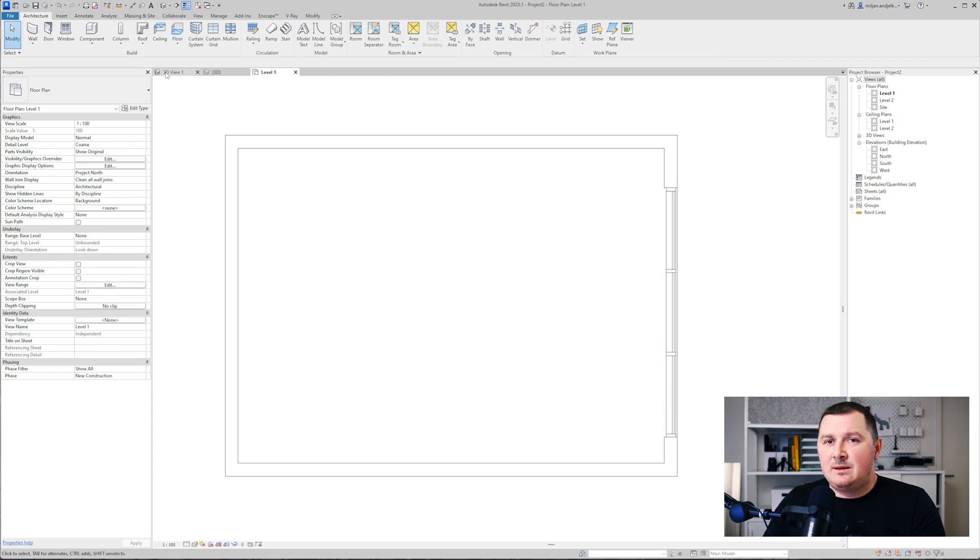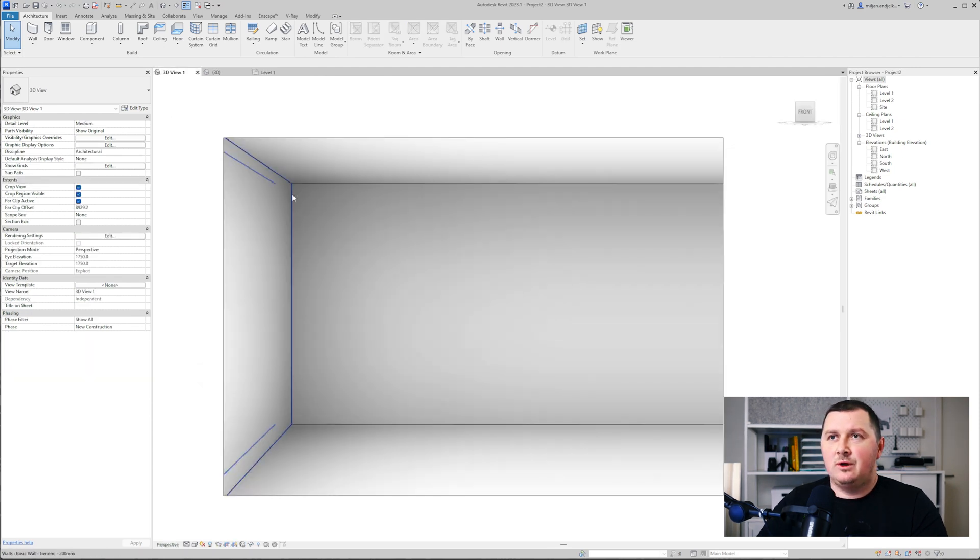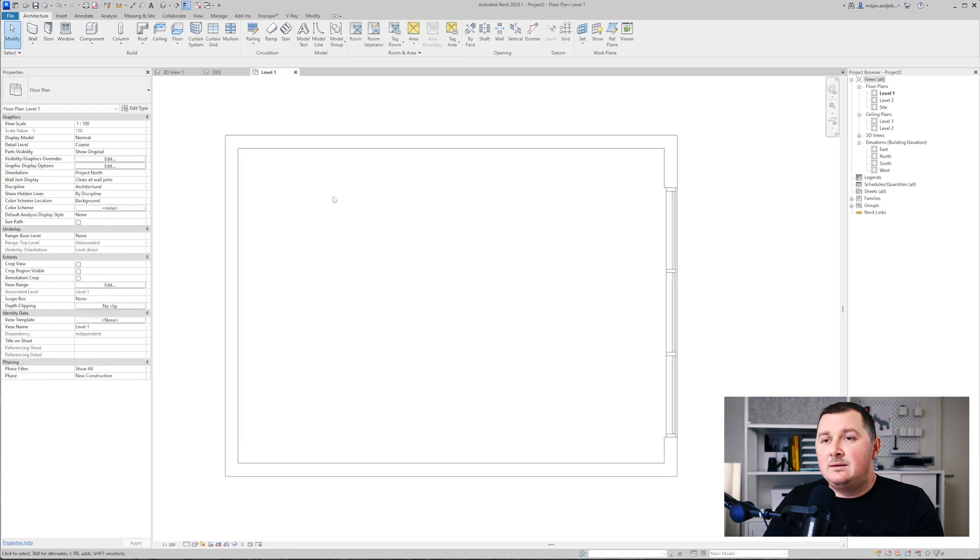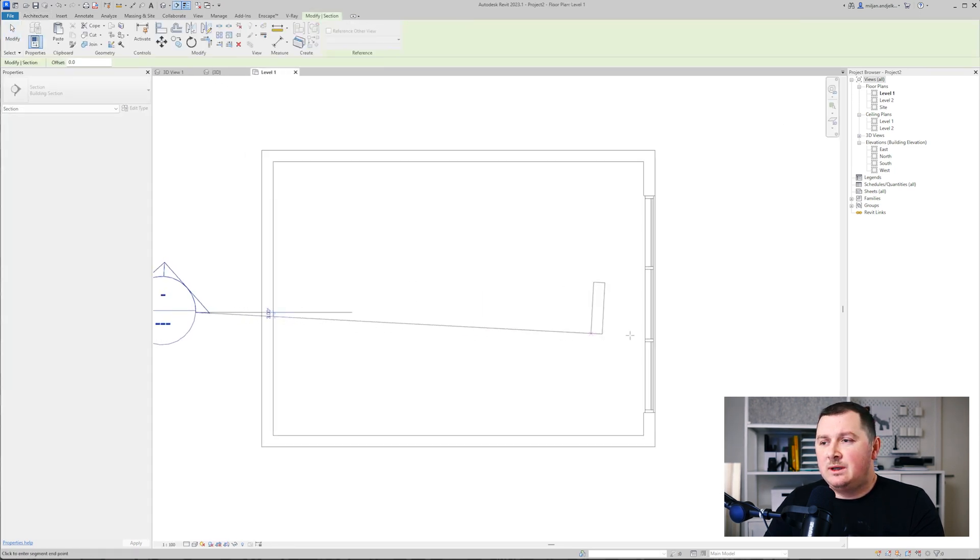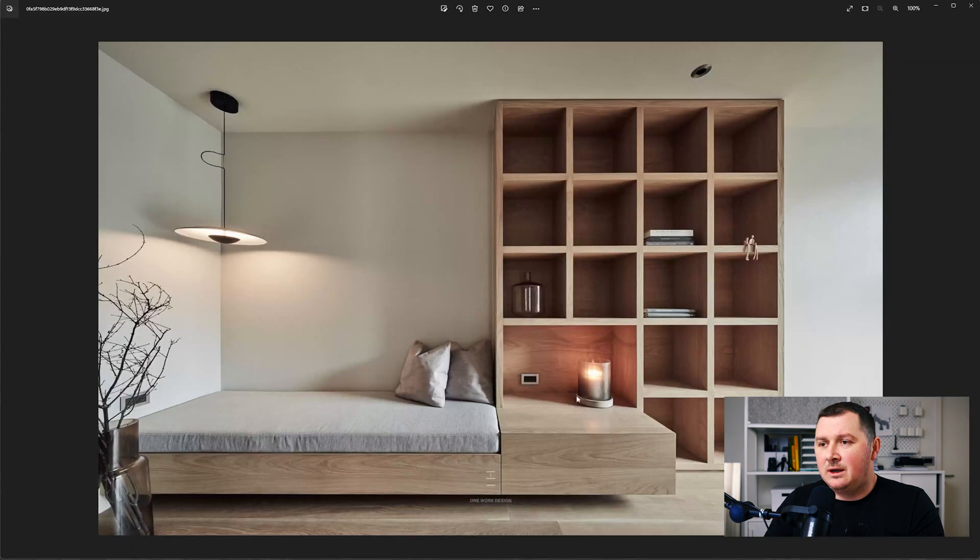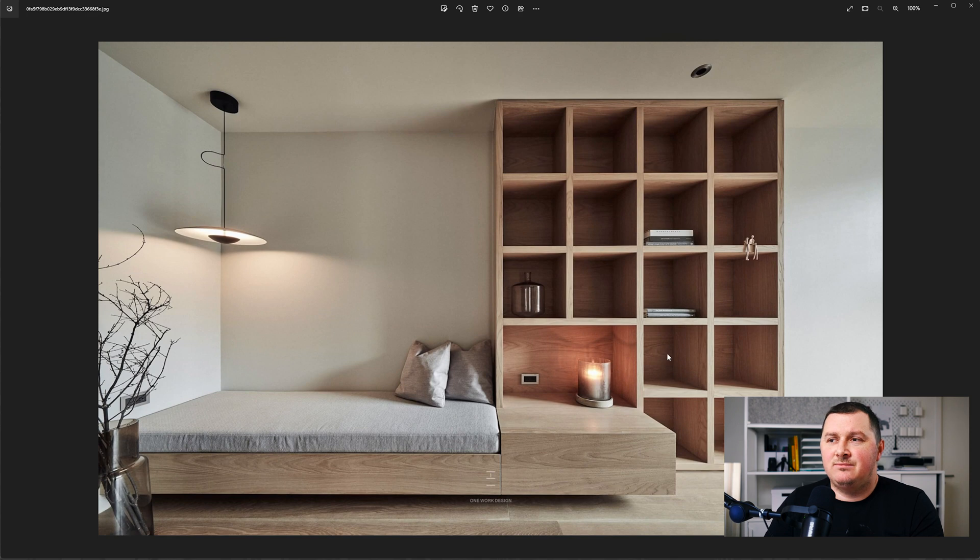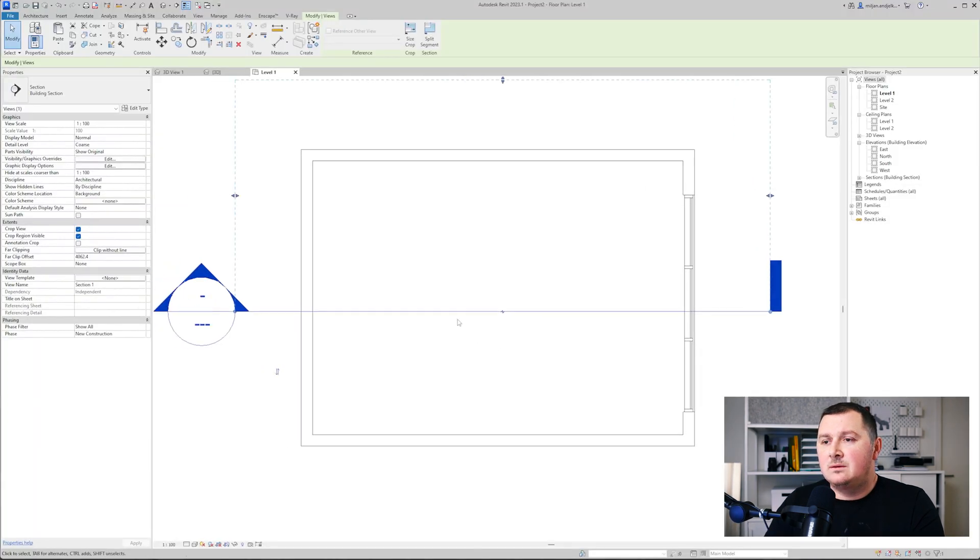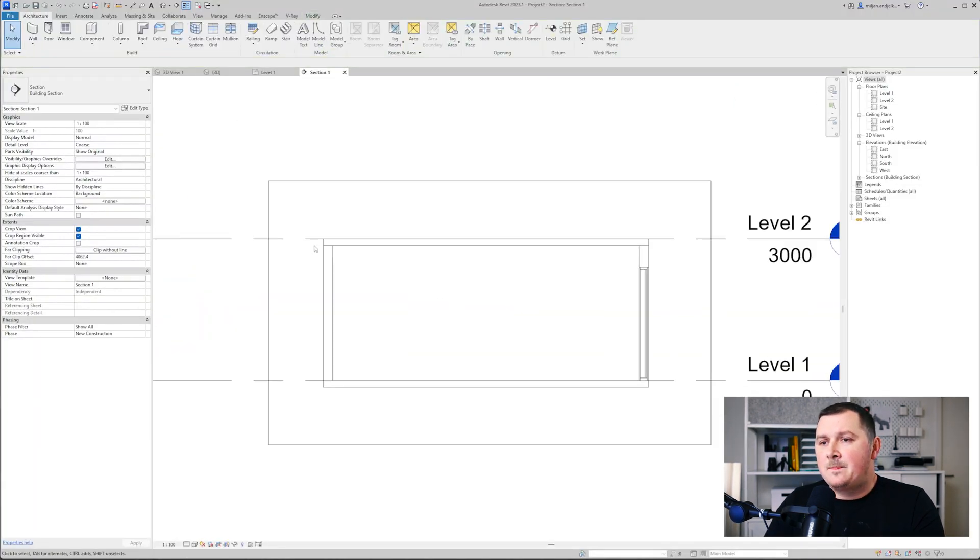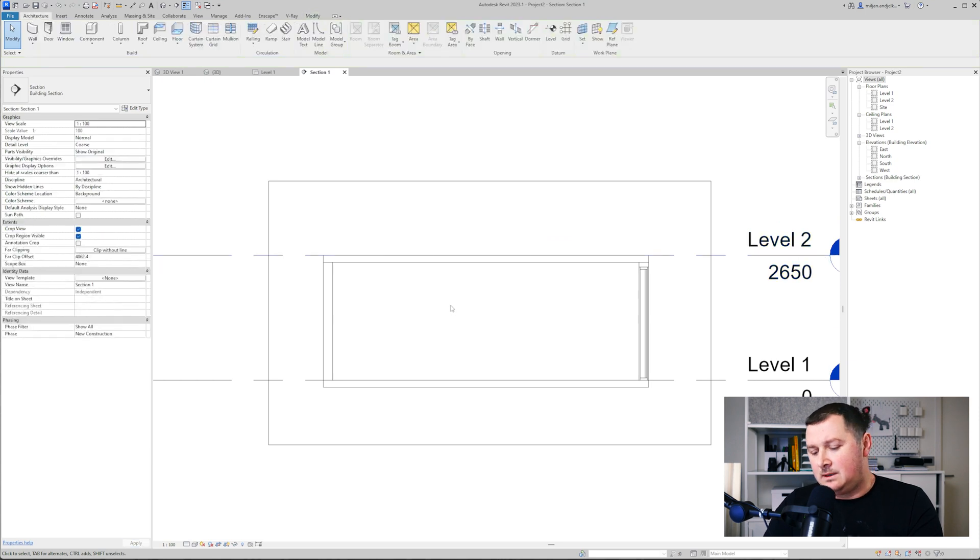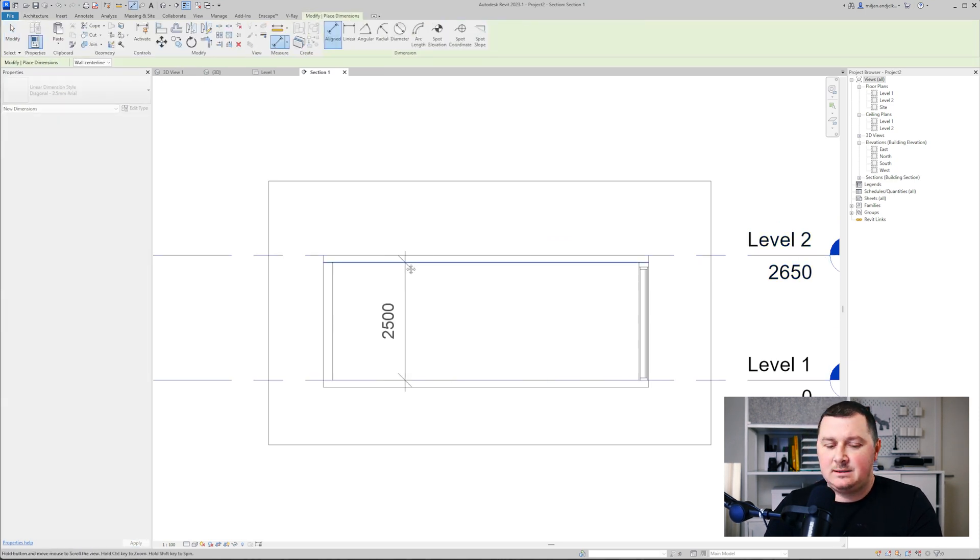We set up this view. We are going to look at things from here. Let me just create one section so we can be precise with the heights. What I would like to do is that this one box is 500 by 500, which means that this is two meters, and the height is two and a half meters.